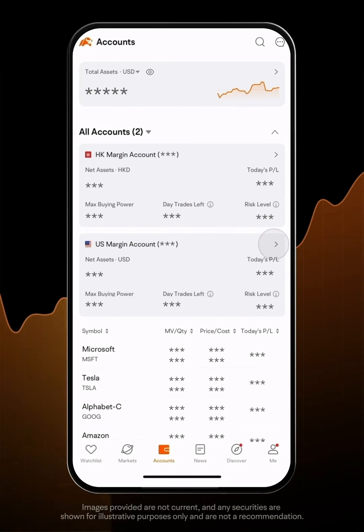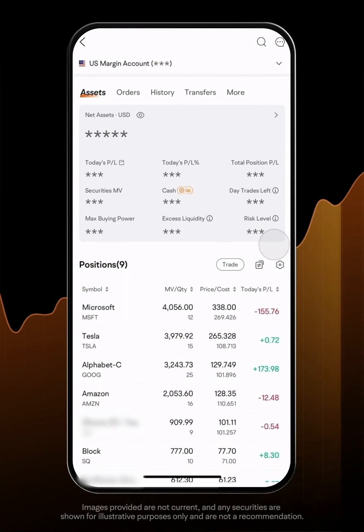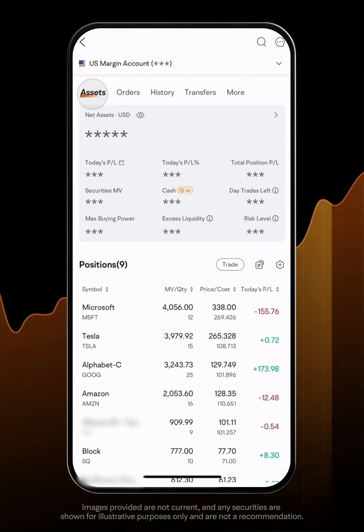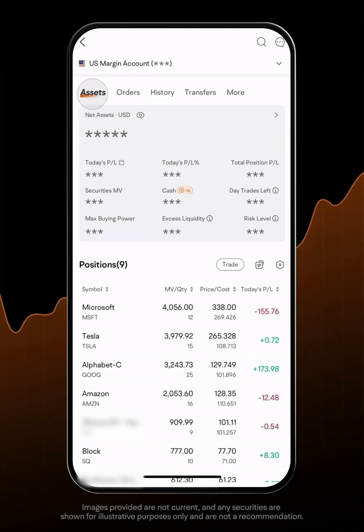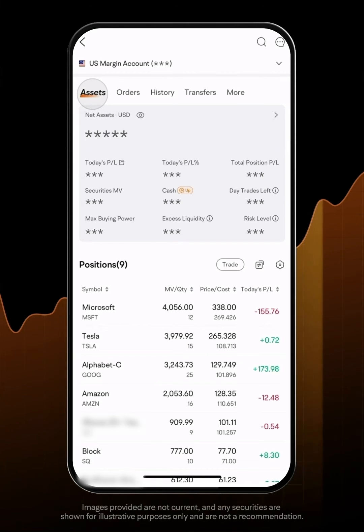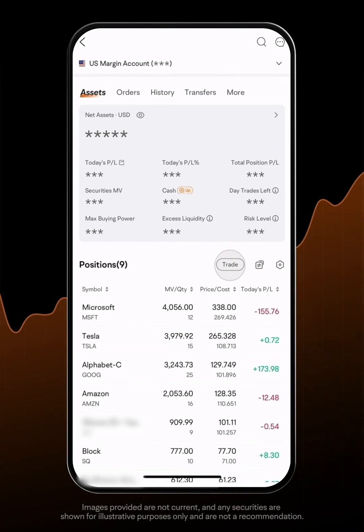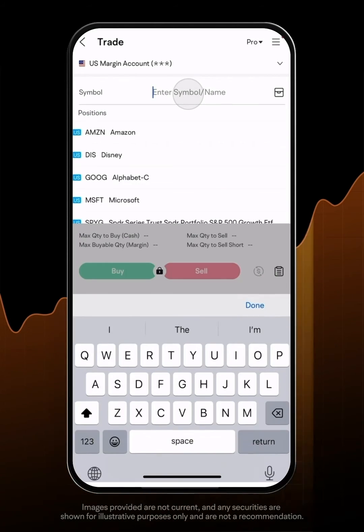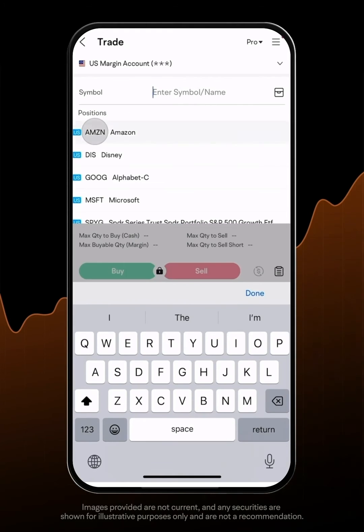Let's look at the details under a specific brokerage account. The Assets tab shows the details of your positions and holdings. Click on the Trade right beside the list and you will go to the Trade interface.